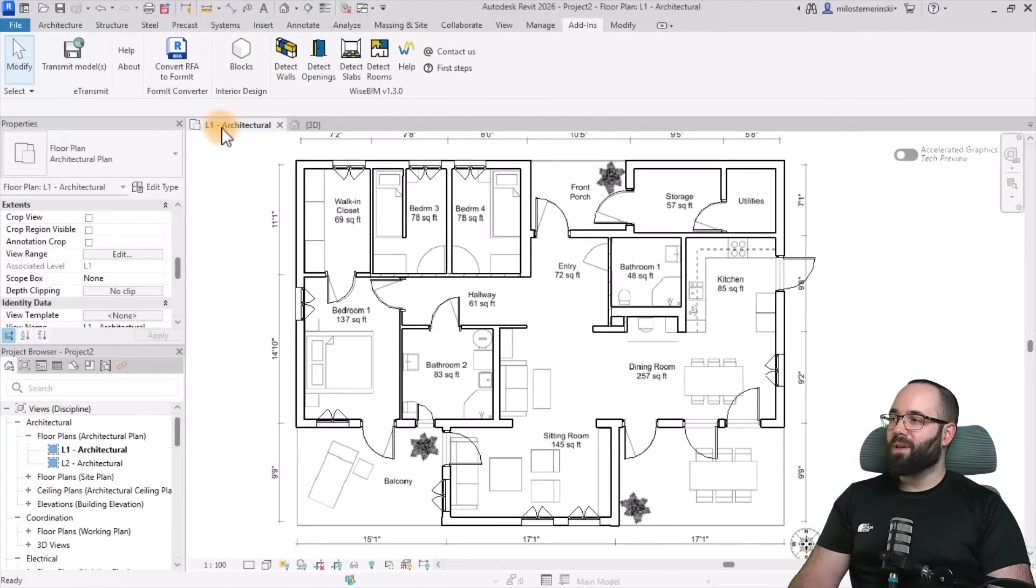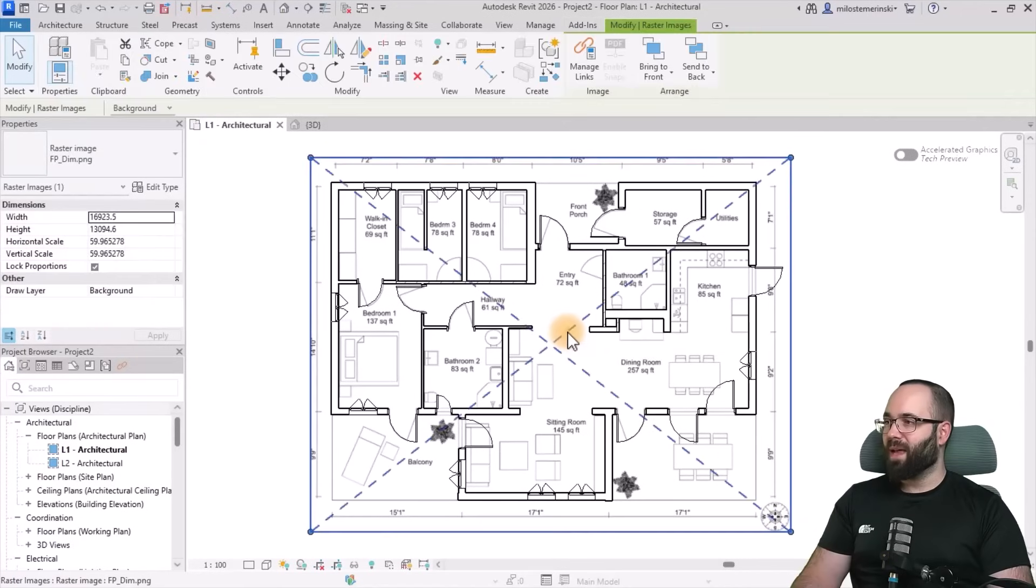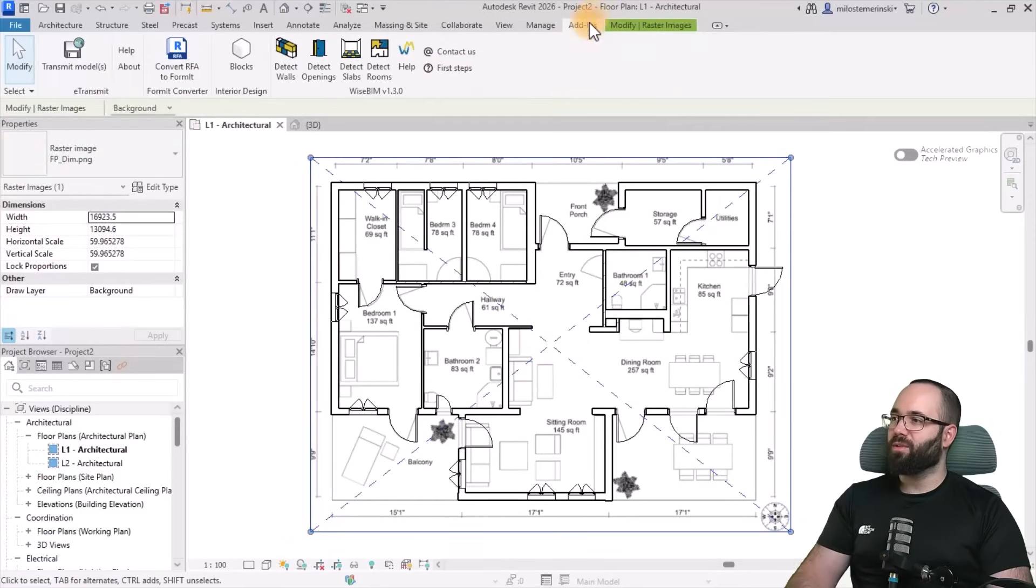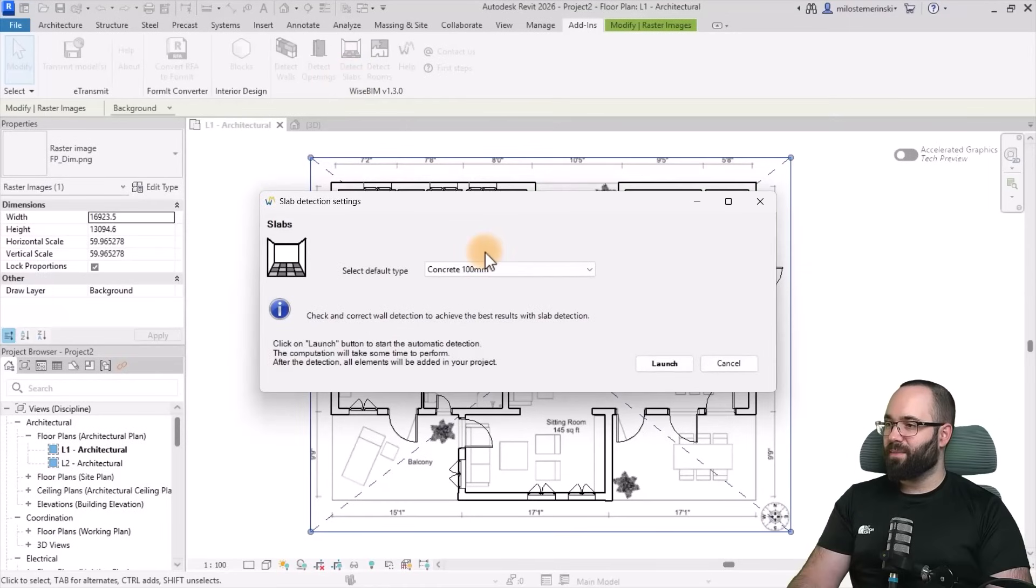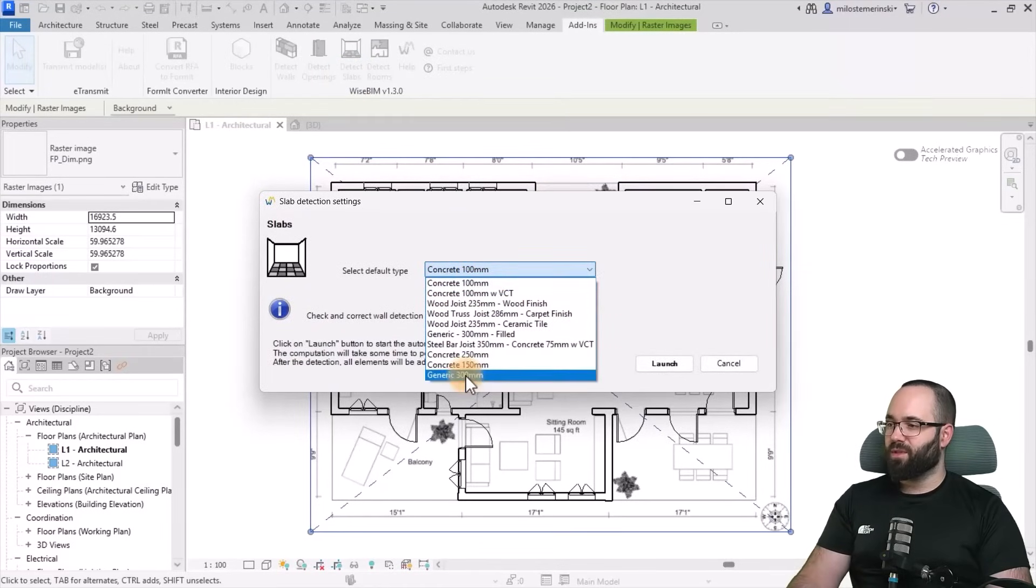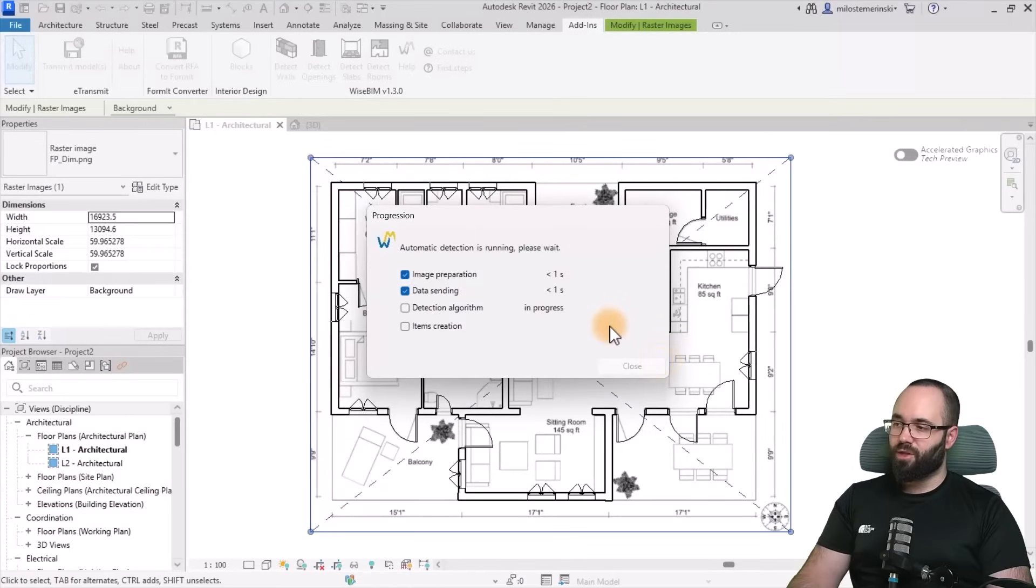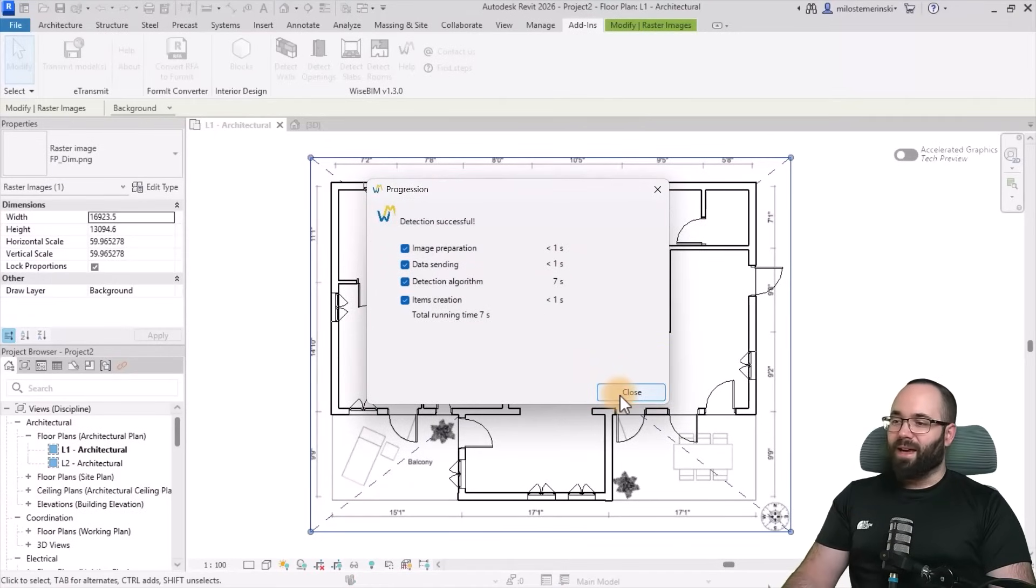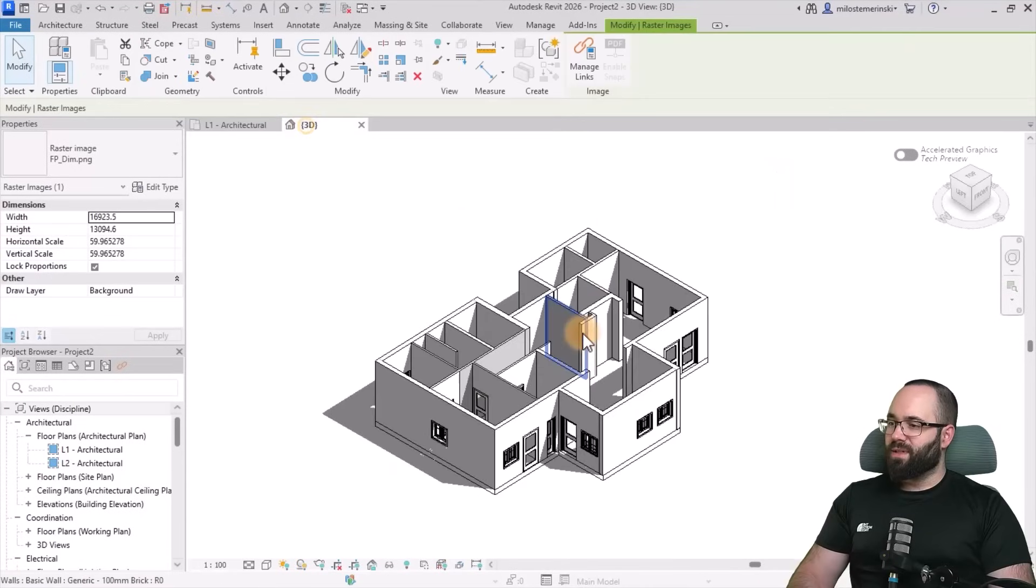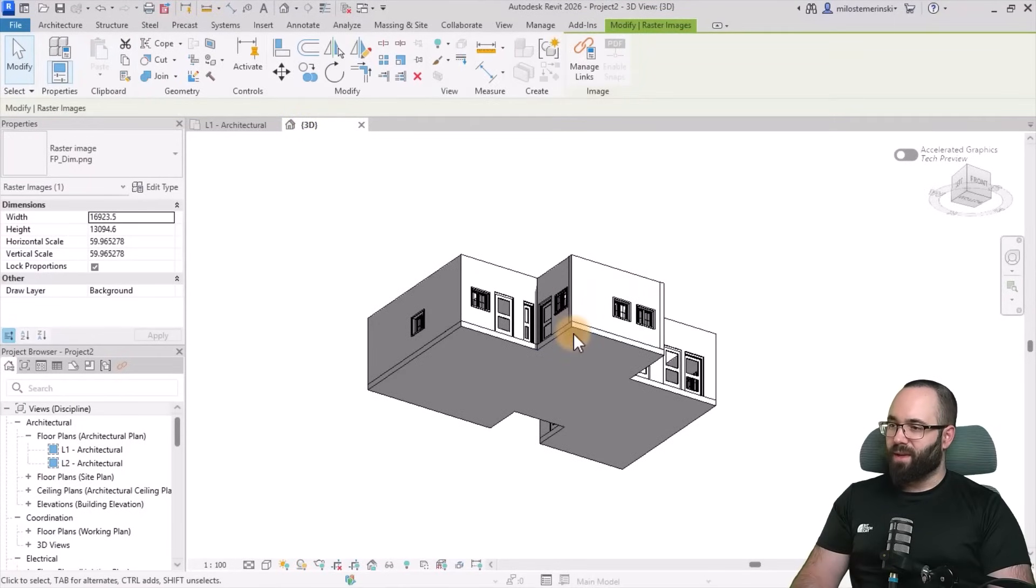Now moving forward, let's go back to the floor plan. And the next step that I'm going to be doing is the slab detection. So I'm just going to hit on detect slabs here. It's just going to ask me which type I want to use. I'm just going to go with the 300 millimeter generic and hit launch. It's going to take just a few seconds and we get our slabs. I'm just going to hit close. The 3D view, this is what we have.